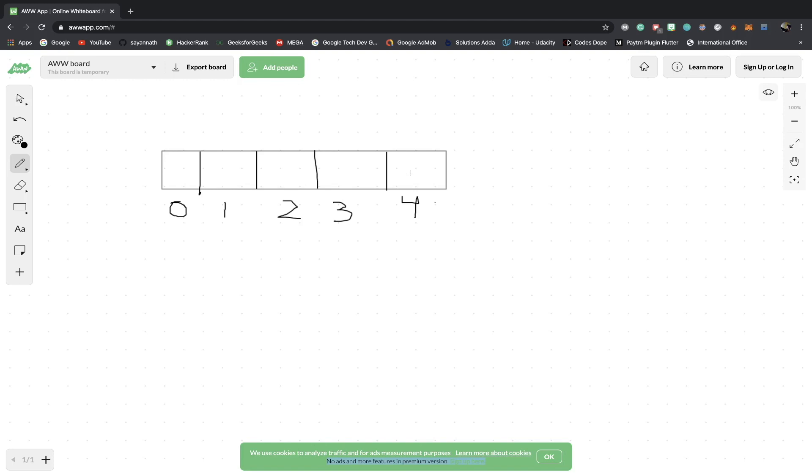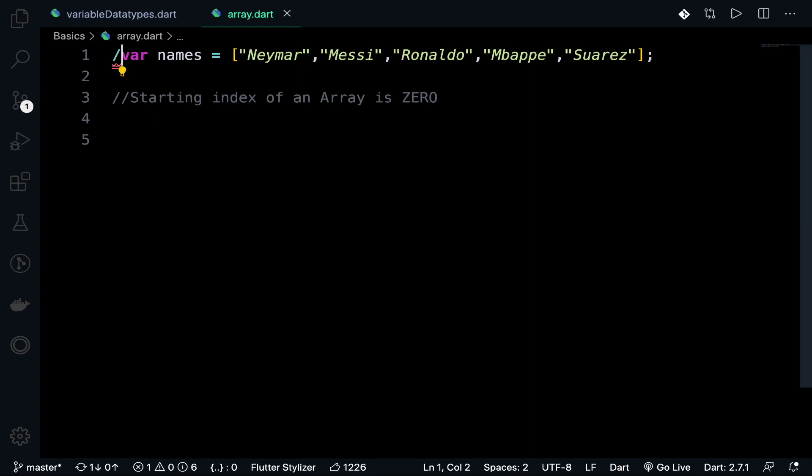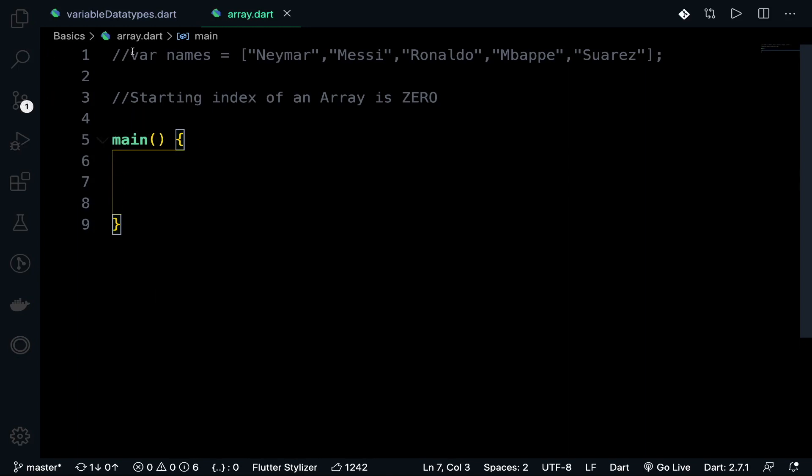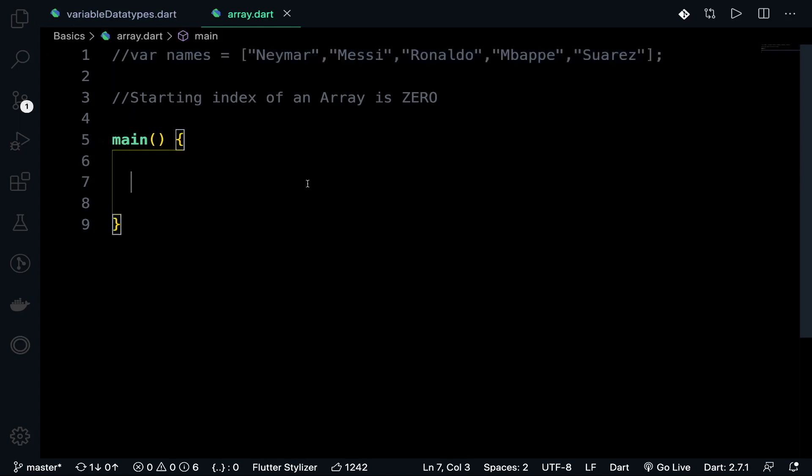This is how we create an array. Now using a program, we need to calculate the length of the array. Creating the main function and copying the array declaration to save time.